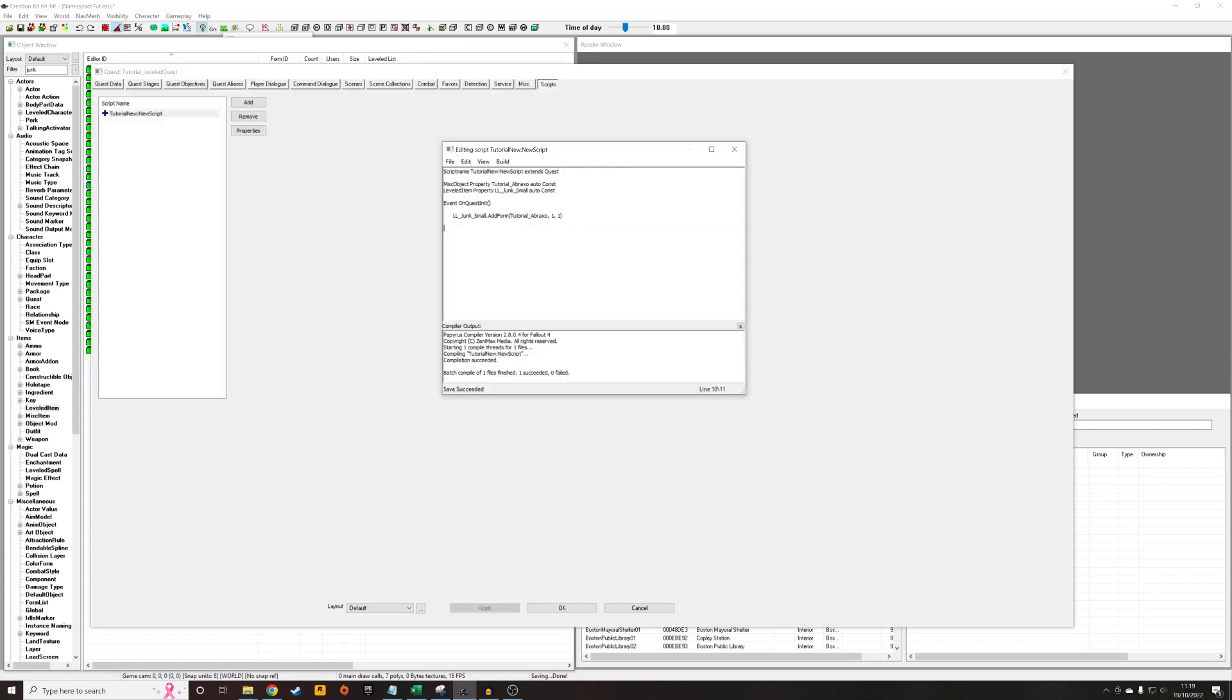And then I'm just going to end event. And that is literally all you have to do. So if I had another leveled item, I would type in the leveled item here and add the tutorial of Braxo again. So I'm just going to save that again because I've made the edit.